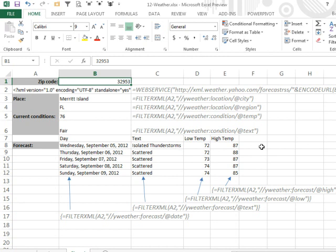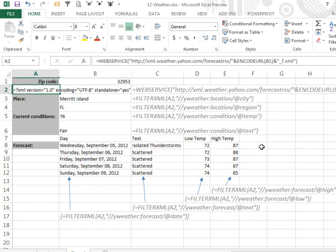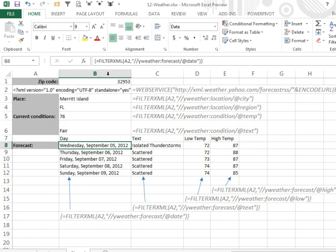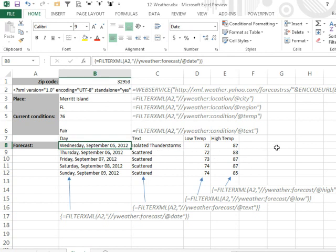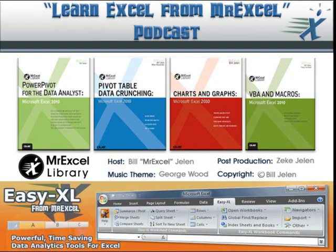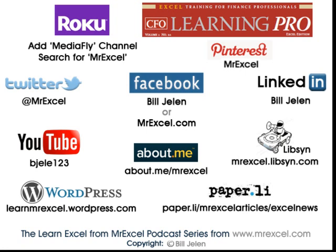So yet another example of how to use the web service. This time, though, taking a look at the FilterXML function and how we can, using Notepad, figure out the various fields and pull different data in. I want to thank you for stopping by, we'll see you next time for another netcast. See you next time. Bye.